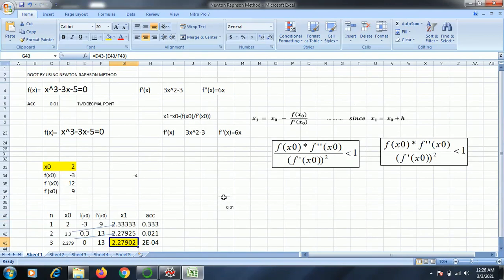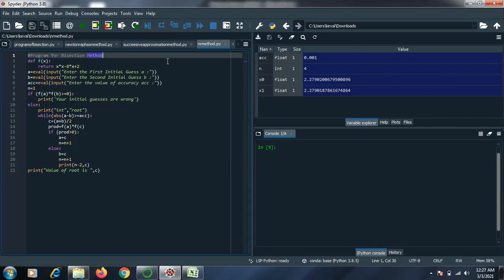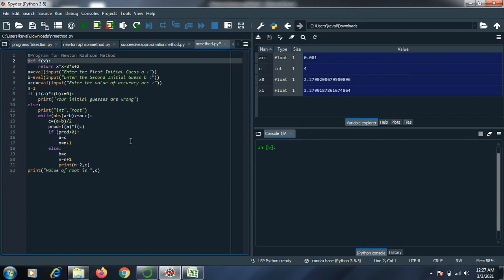Now let us do the coding in Python of Newton-Raphson method. This was the code which we have already done for bisection method which you have already viewed in my previous video. We are going to do some changes in the same code so that we can reach the Newton-Raphson method. Instead of bisection method I am going to name it as Newton-Raphson method. As you all know, the hash represents a comment, so it is not going to execute — it is just for our understanding.